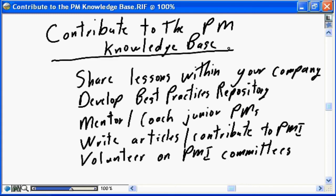One requirement of the PMI code of conduct is to contribute to the project management knowledge base. On first consideration that often concerns people — they say, well I'm not a writer, I'm not an author, I'm not going to create textbooks, and I'm not at a level to work on the next edition of the PMBOK guide. But contributing to the knowledge base can be as simple as doing proper project closing and sharing lessons learned within the company — a lunch-and-learn at the end of your project where you share what you learned, what you would do differently, and how you can help your peers become better project managers.